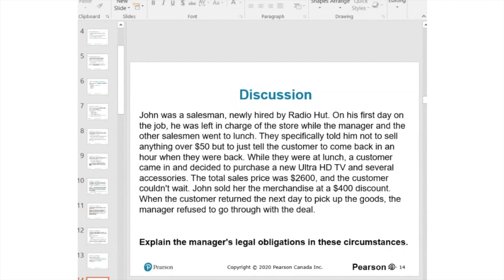Third parties were aware of the apparent authority because John was alone in the store and actually offered a $400 discount, so they believed John had full authority. The only way to protect against this would be a big disclaimer in the store or at the entrance — or even at the cashier — stating 'during lunch, John cannot sell anything over $50.' If the customer had seen that before paying, the manager would have been in a legal position to withhold the TV.